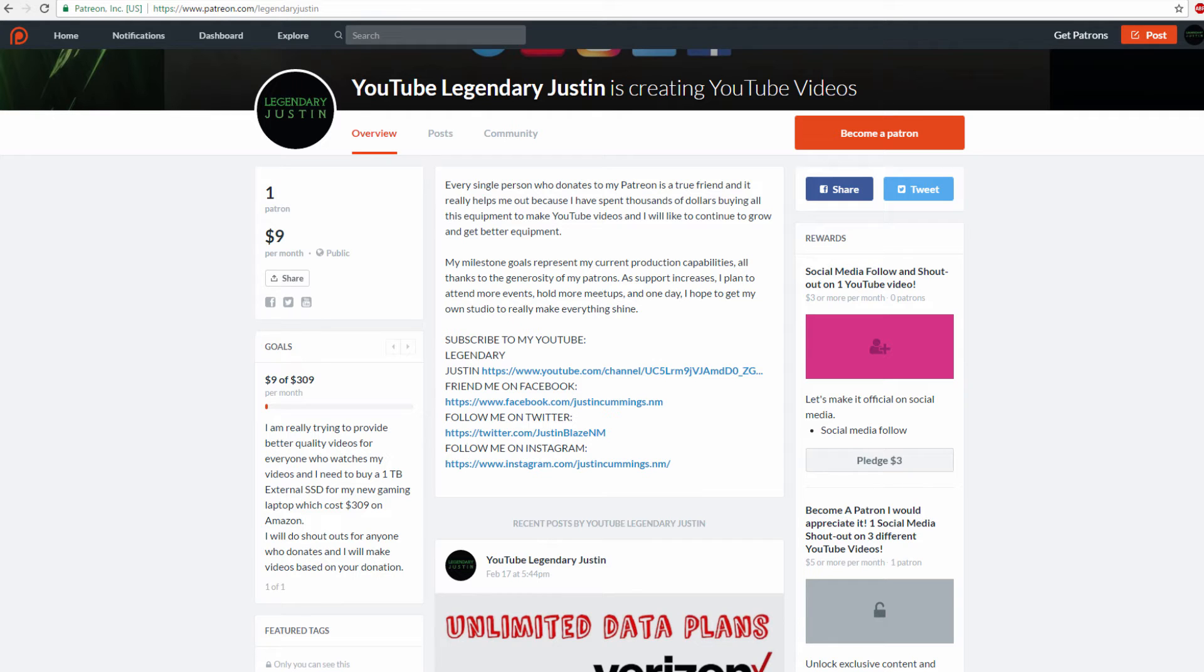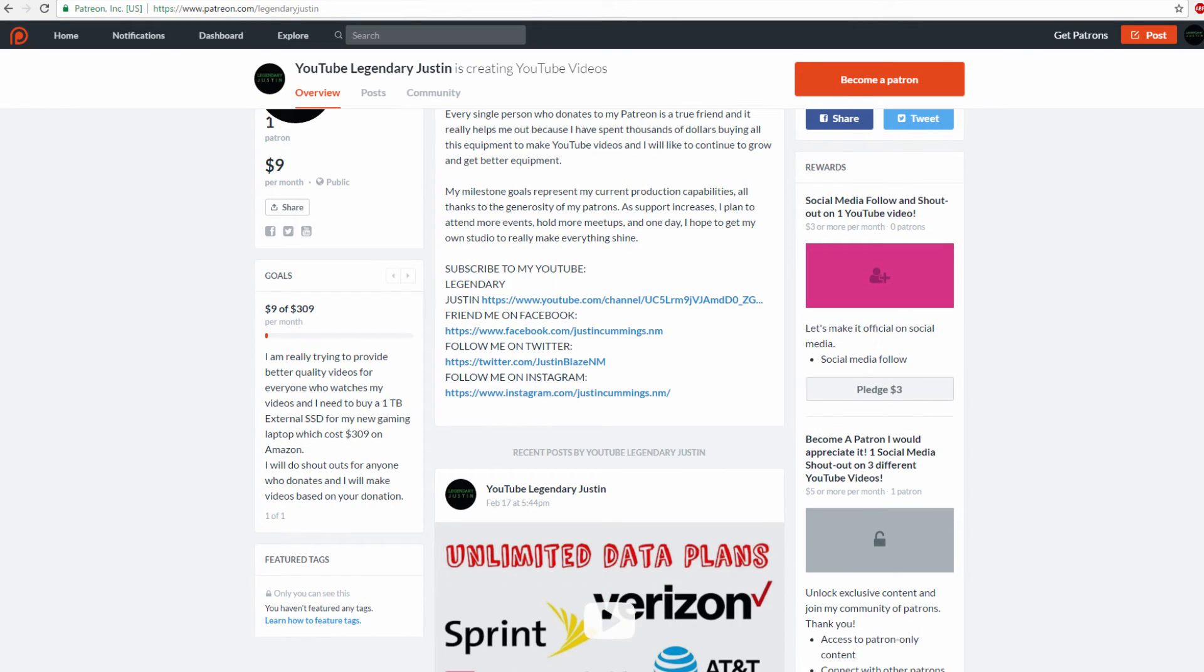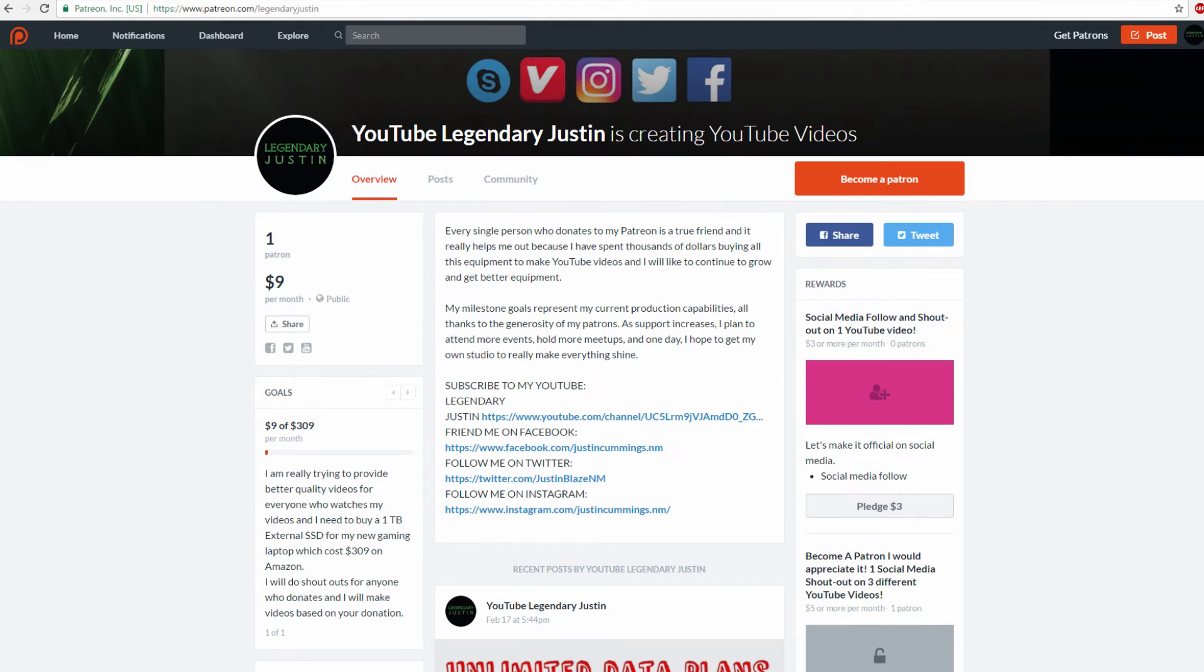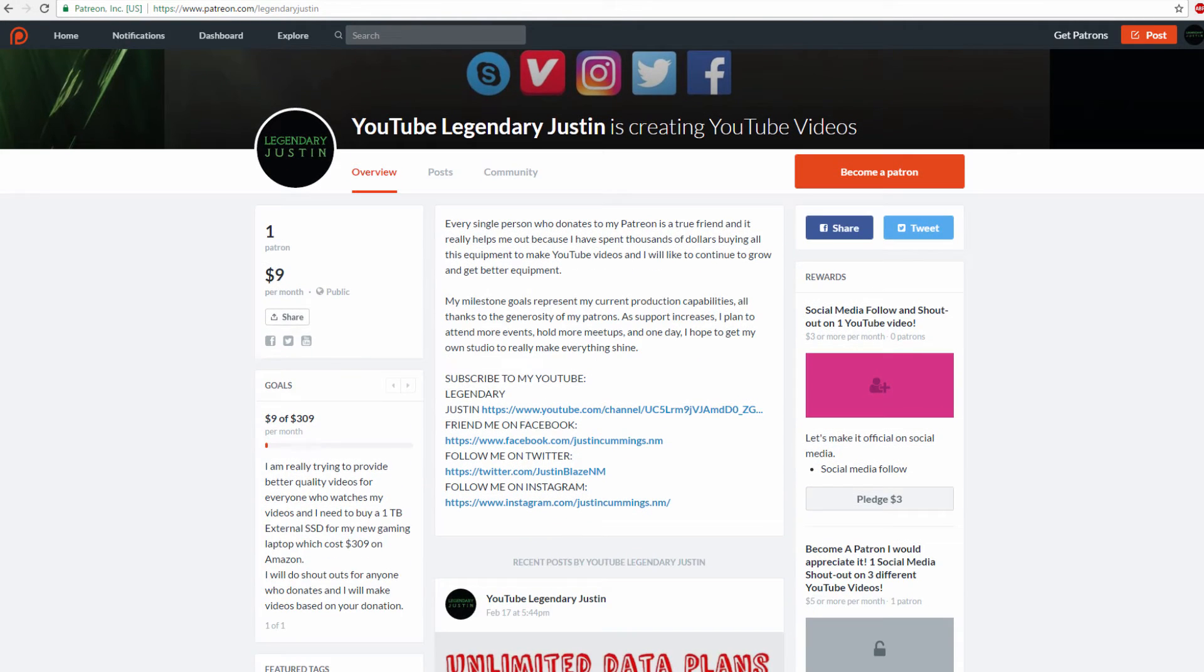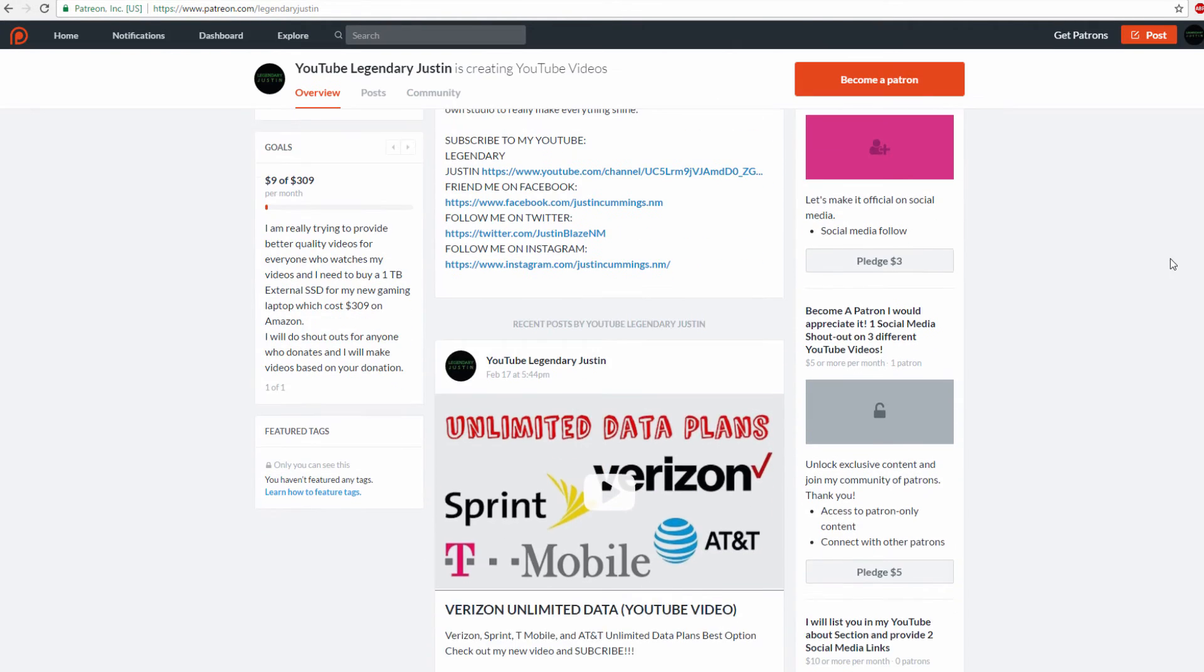I want to build the channel bigger. We don't want to be stuck at 400 subscribers. We want thousands of subscribers. That's when your channel can grow faster, especially at the rate we're uploading. To become a Patreon, you donate a few dollars every month.